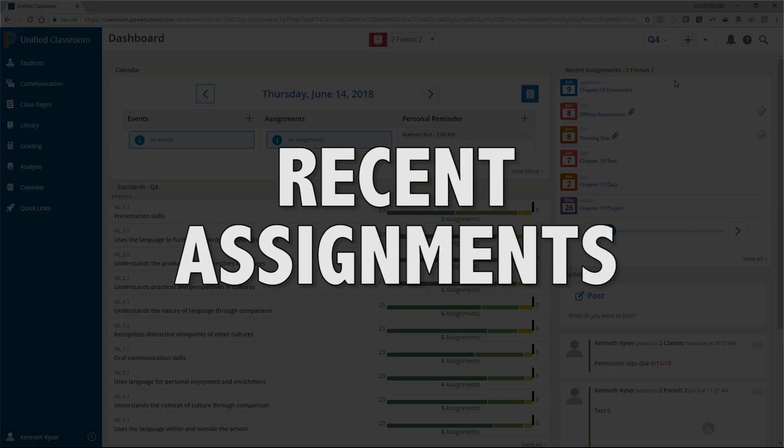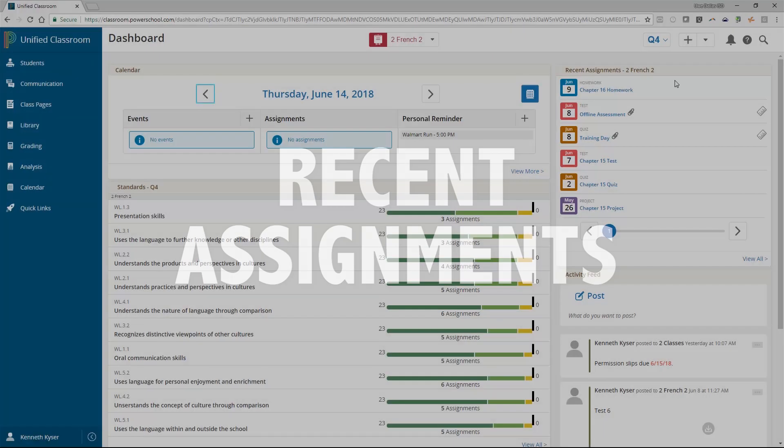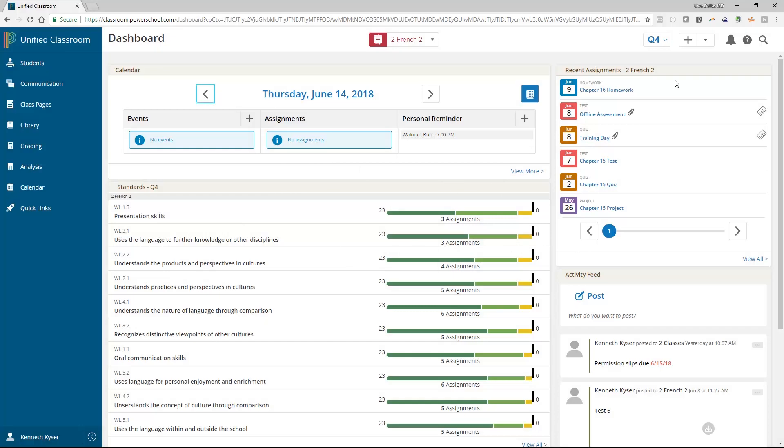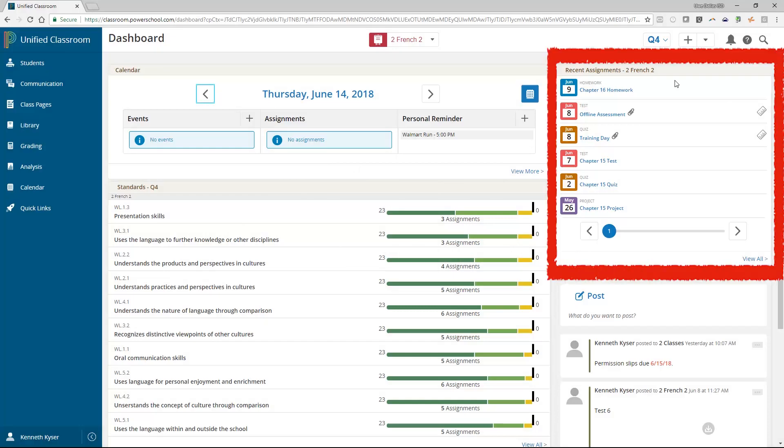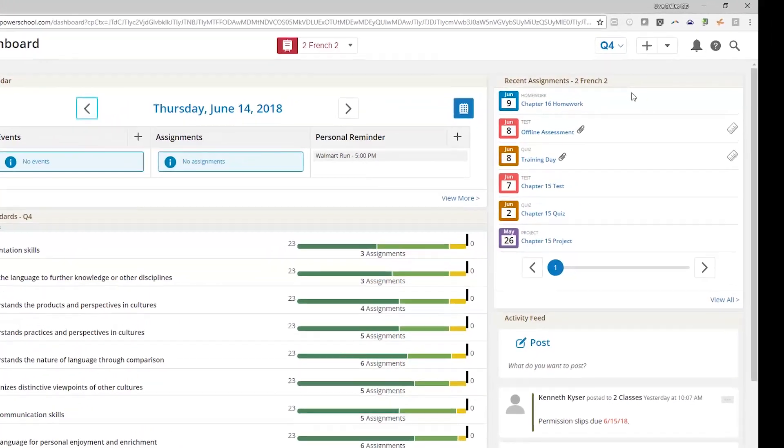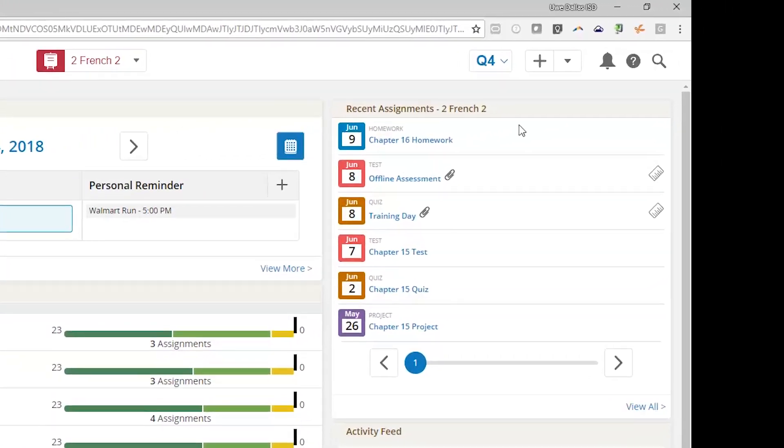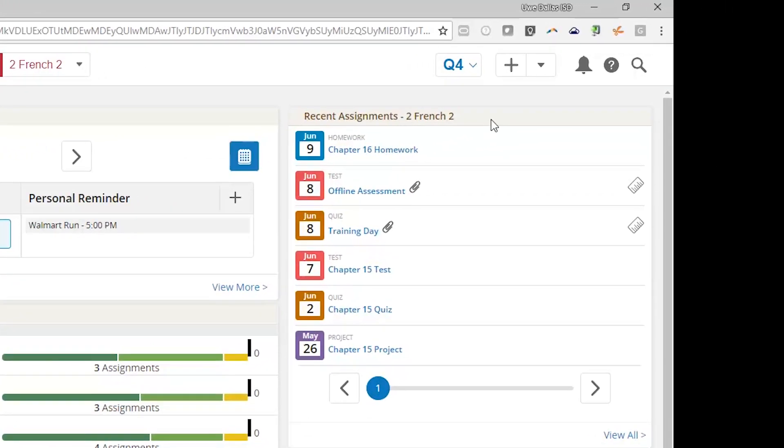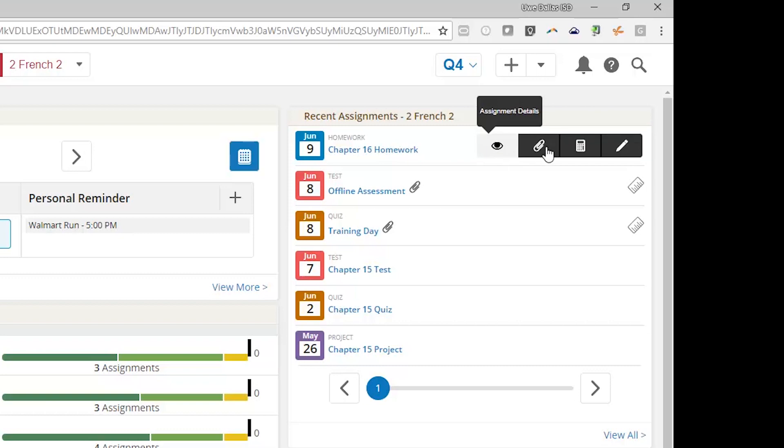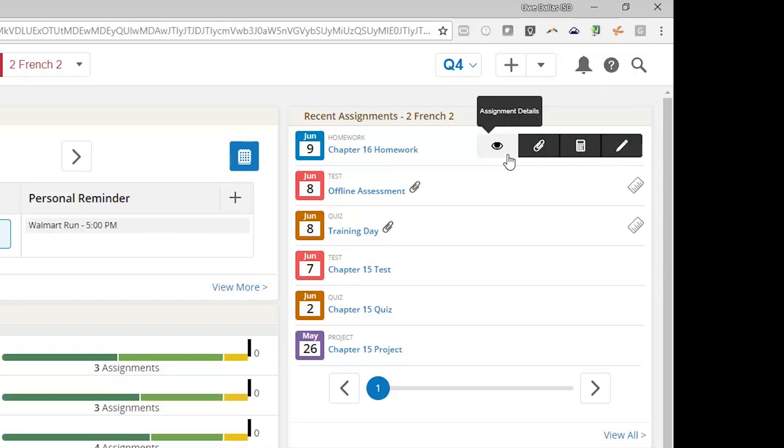Recent Assignments. To the right of your calendar, you can access your recent assignments. This is just a quick-grab bag of assignments and is not necessarily a complete list. By hovering over any assignment in this part of the dashboard, you will discover that a few gray icons appear as quick links.